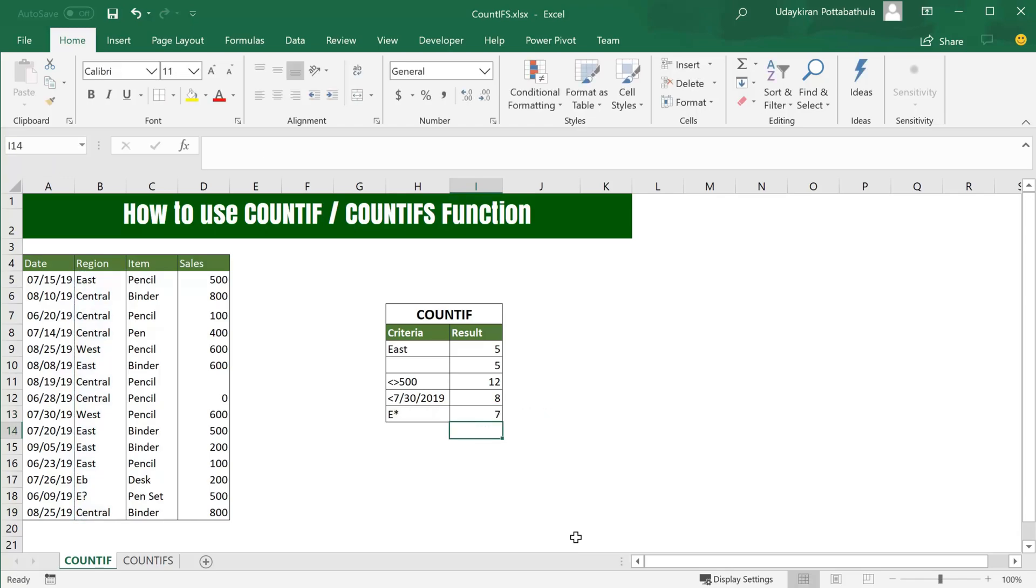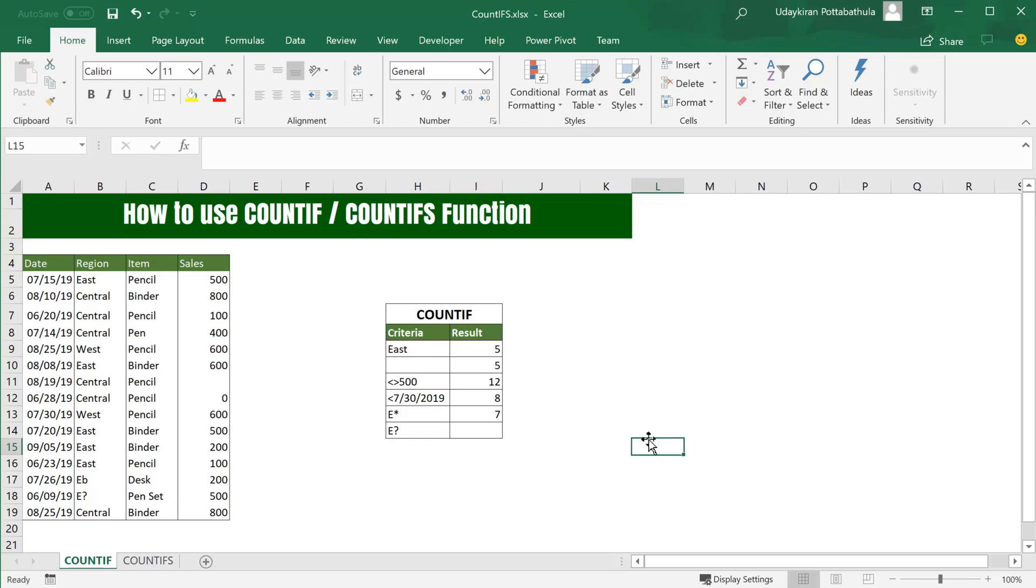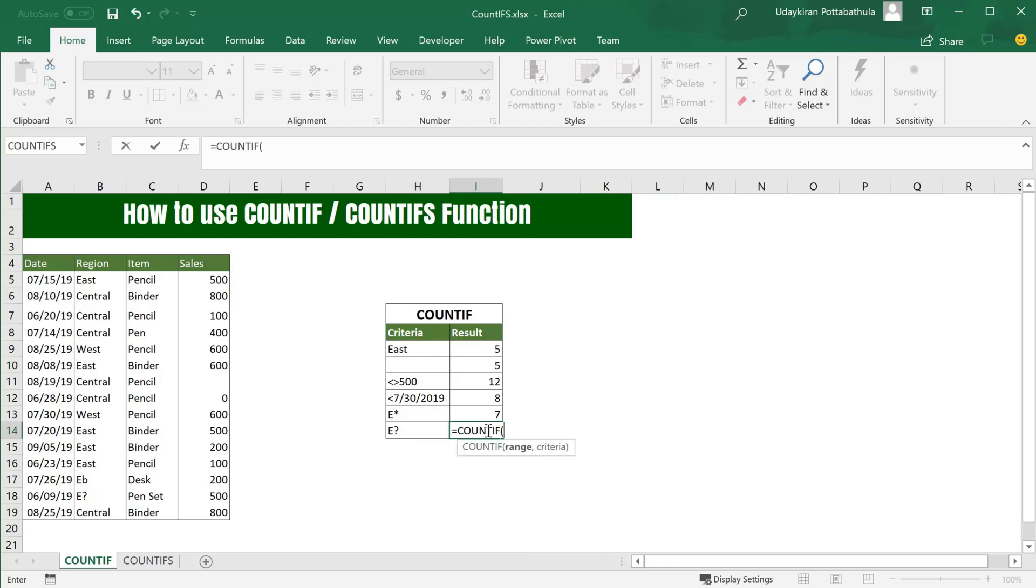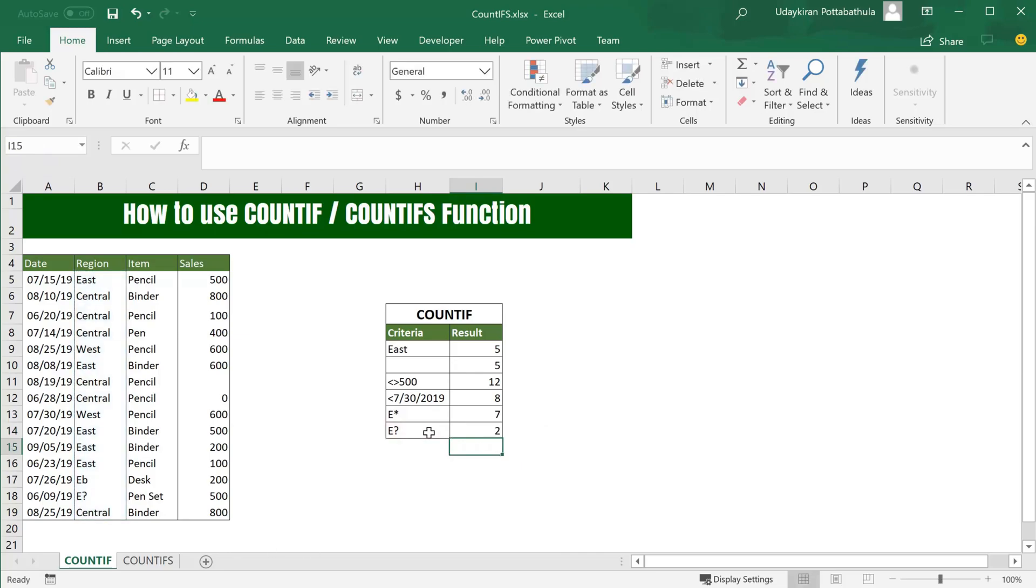Here we have two types of wildcards: one is asterisk, one is question mark. If you don't know how many characters you are trying to use wildcard for, then it's recommended to use asterisk. But if you know exactly how many characters you are looking for, then you can use question mark. For example, if you want to find count of occurrences where region name starts with E but it has only two letters in its name, you can use this one. It says that we have two occurrences where region name has only two letters and starts with E.